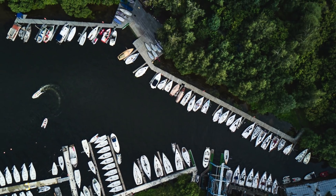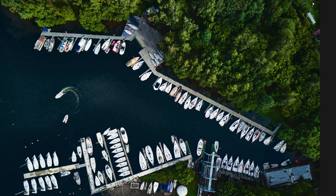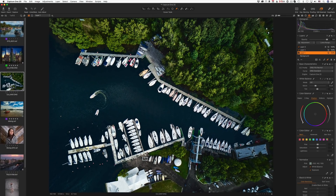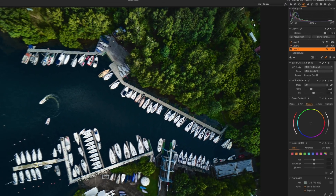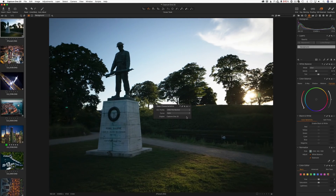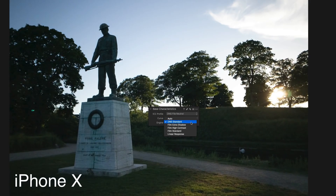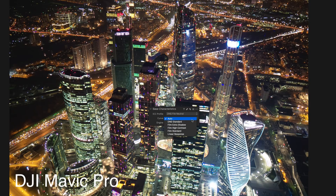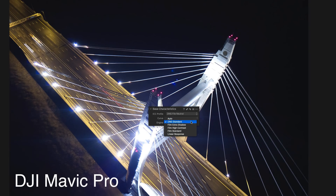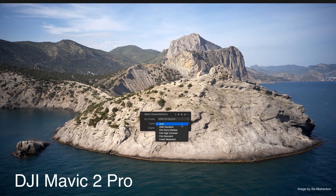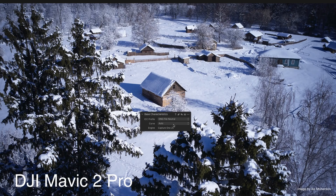Capture One 20 now offers better color profiling for DNG files from drones, smartphones and cameras that use DNG format. In Capture One 20 you will find a new base curve — DNG Standard. If you haven't experienced any issues with color of your DNG files previously, you will see only the slightest changes in Capture One 20. For instance, DNG from iPhone X or the first DJI Mavic look pretty similar in Capture One 20.